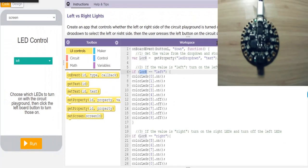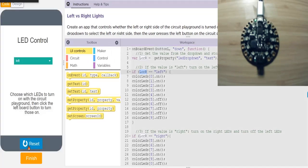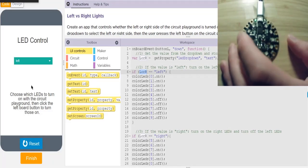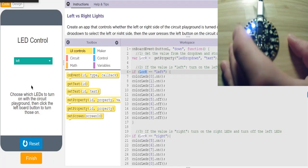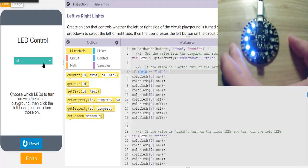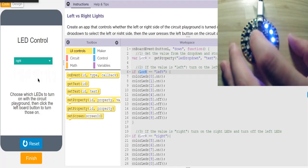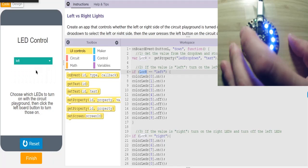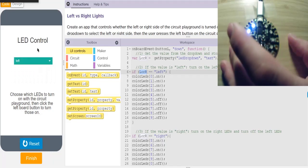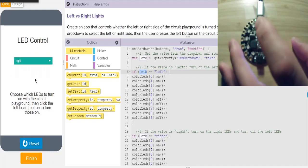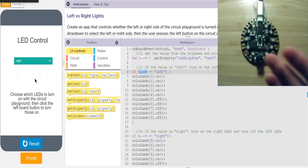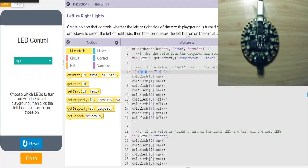Running that, the left button turns on the left LEDs. Push it again — it goes right. And the right button turns it off.